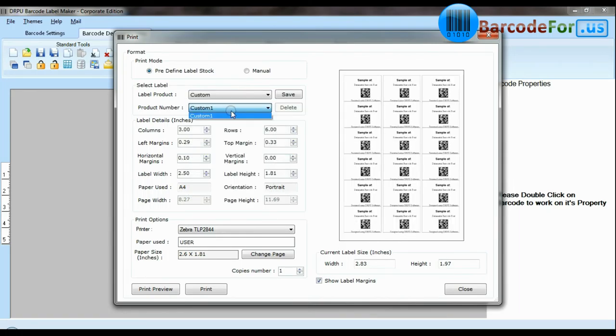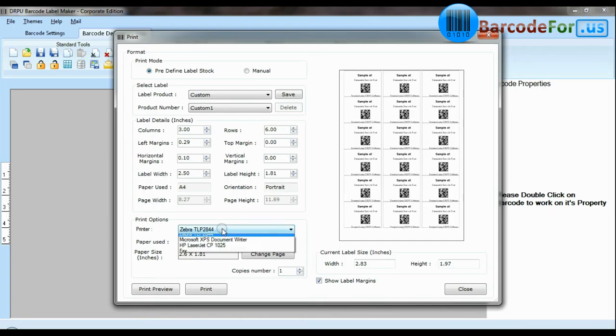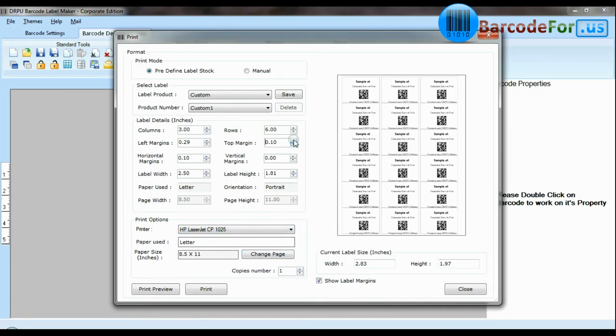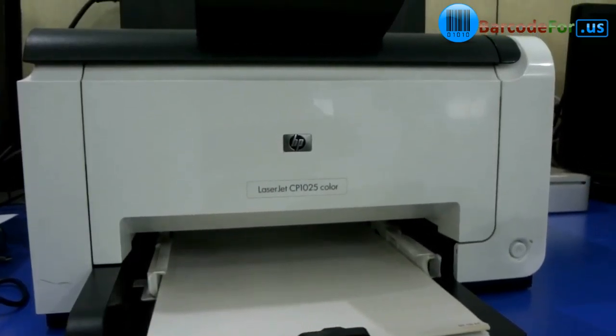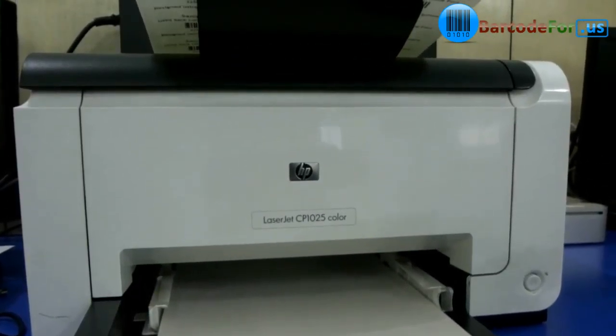You can also modify your print settings. Choose custom and change settings as per your sheets and give print command. As you can see here, your labels are printing.